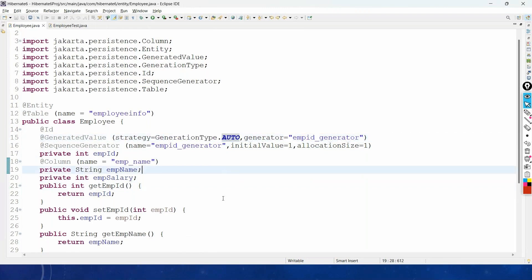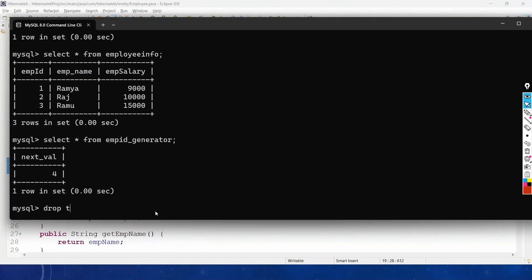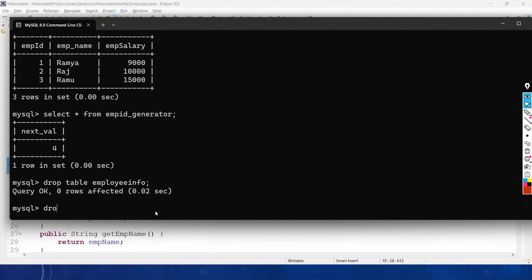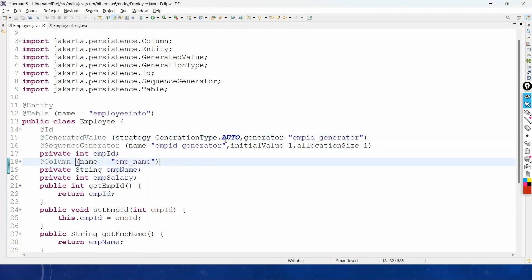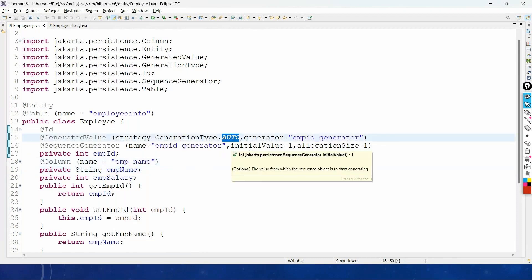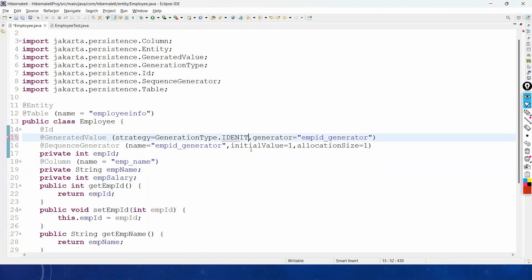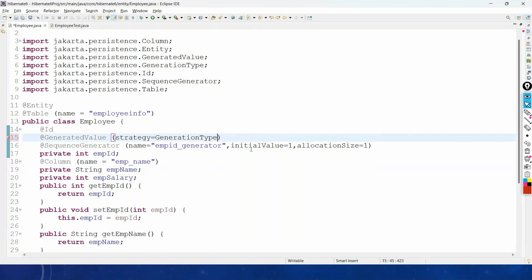That's about GenerationType.AUTO. Now let us move to the next type: GenerationType.IDENTITY. Before switching, drop the existing tables. Change the strategy from AUTO to IDENTITY: @GeneratedValue(strategy = GenerationType.IDENTITY). The @SequenceGenerator annotation is not required for IDENTITY.